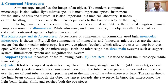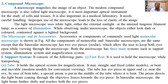The modern compound microscope is also called the light microscope. It is the most important optical instrument for the study of cells and tissues, and is also important in a medical laboratory. It needs careful handling, as improper use leads to loss of clarity of the image.